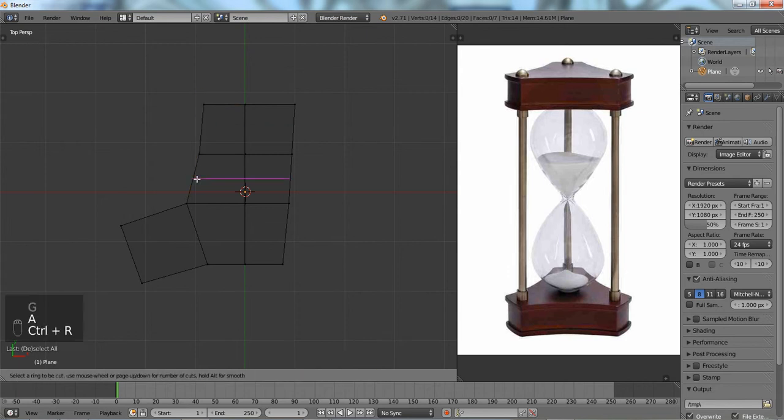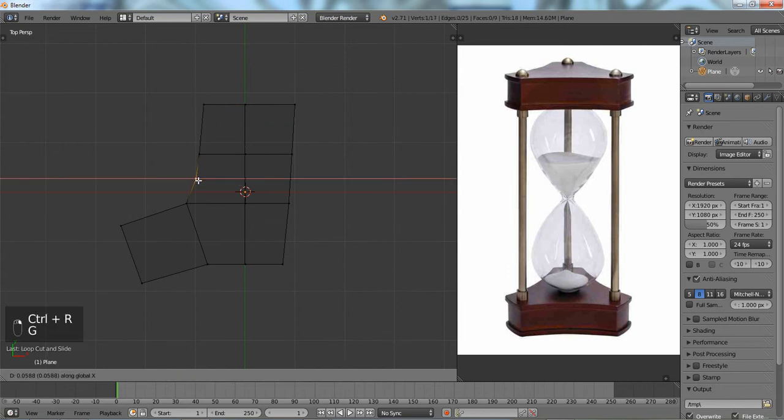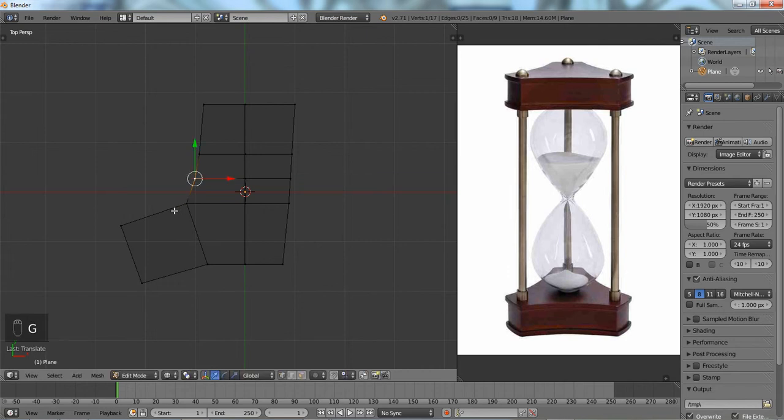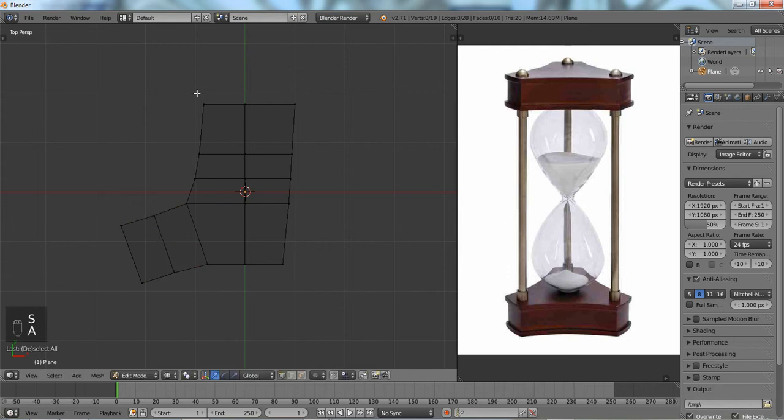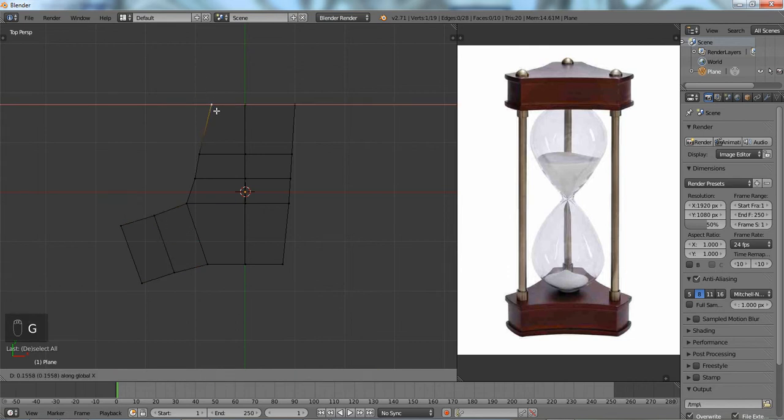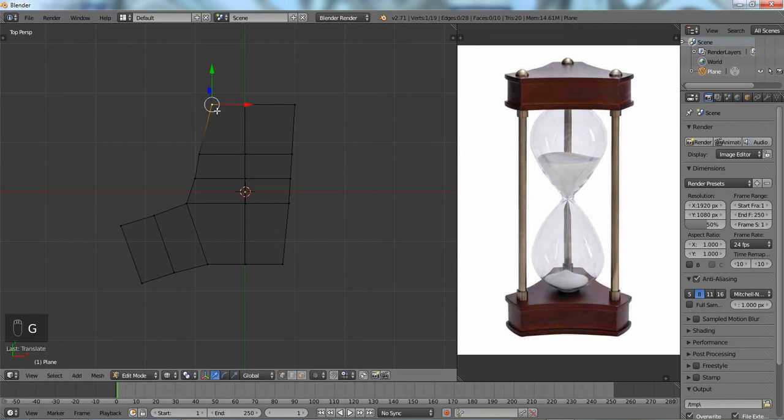I think it needs one more. And we can always just modify it afterwards as well. All right, and it looks like this is going to come in a little bit.